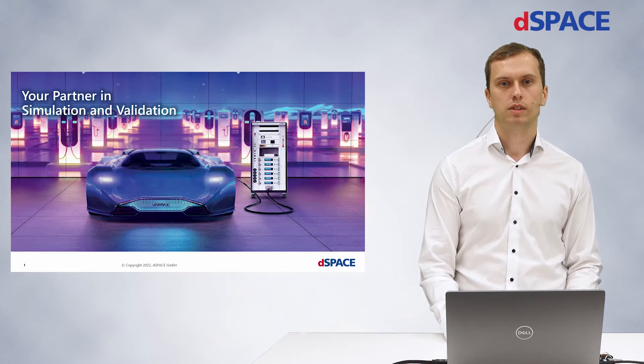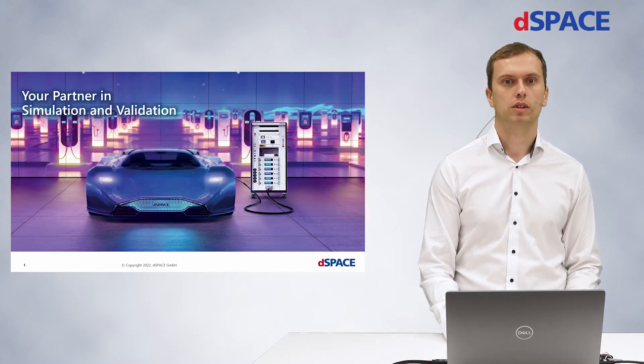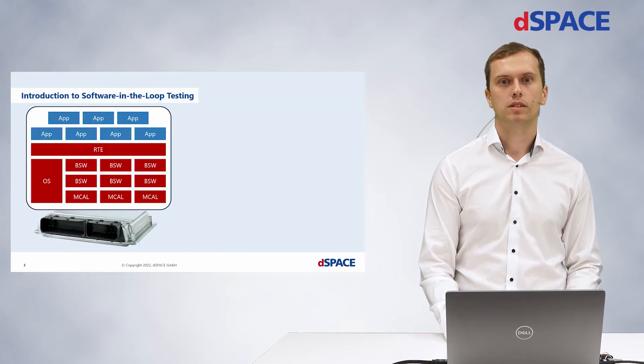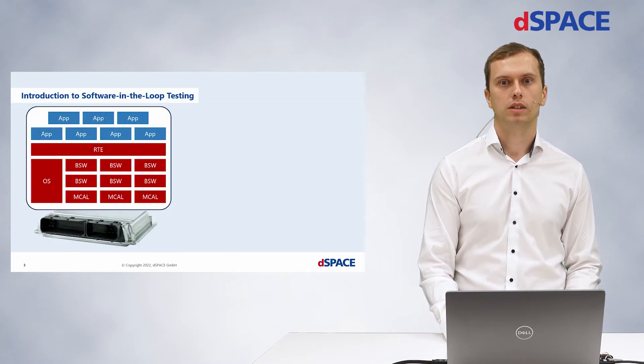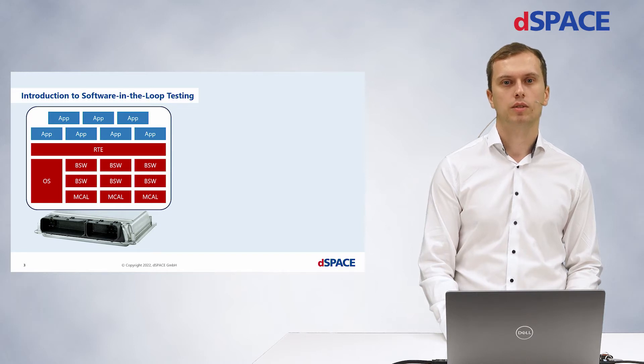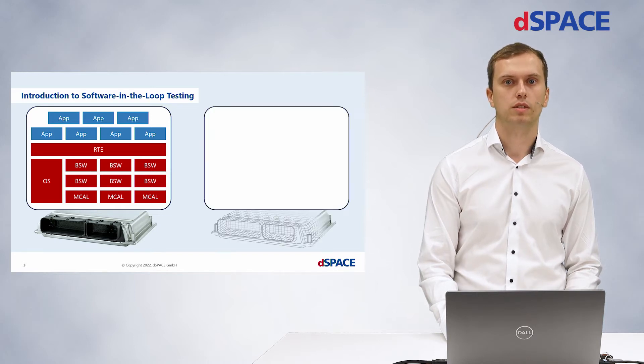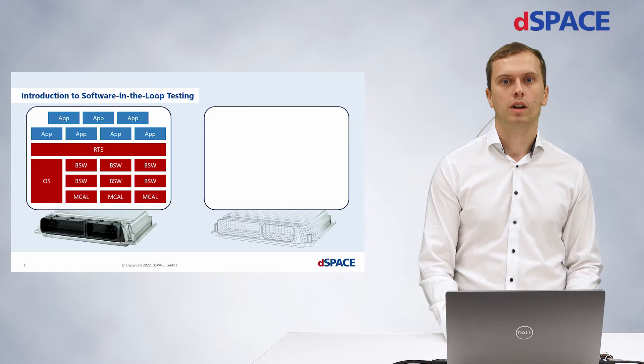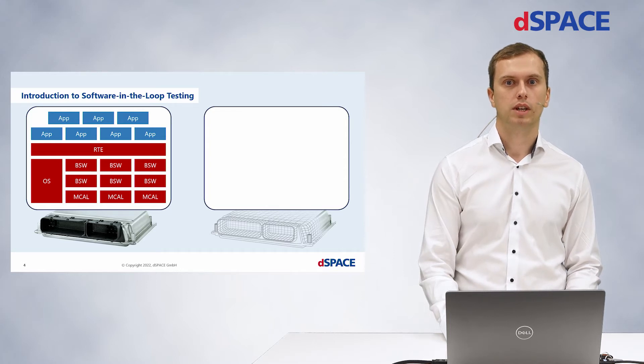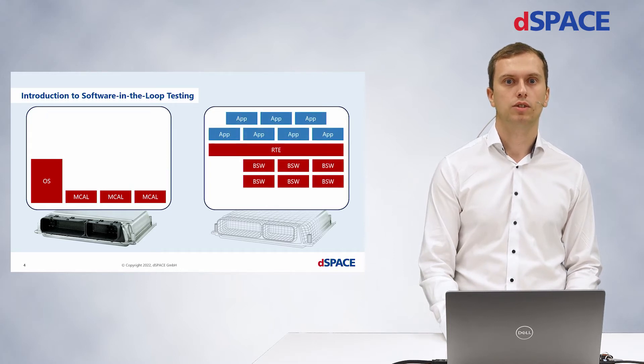For today's presentation, let's assume you are developing an onboard charger for an electrical vehicle. To test your software that is running on a real ECU without the hardware components, we first construct a virtual ECU. Now, you can put the software components you want to test on that virtual ECU.